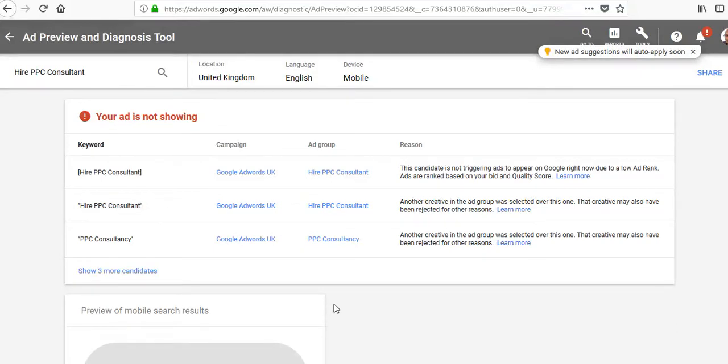Now, there are times when you'll find your ads are not coming up on Google when you go over to google.com or .co.uk to do a search.